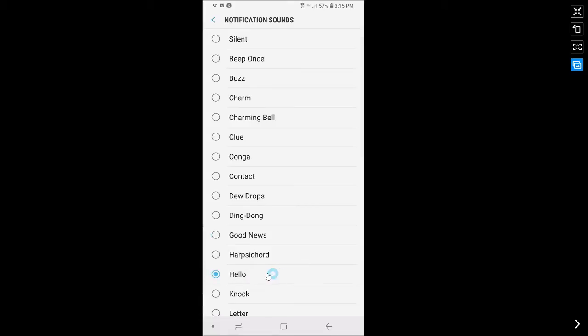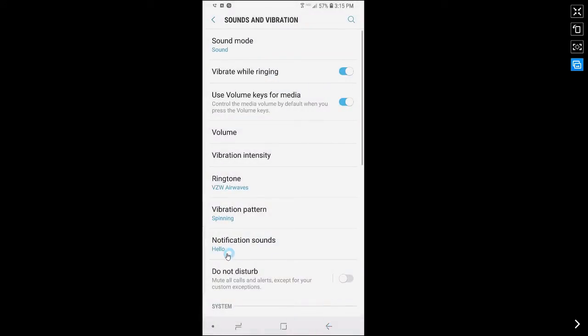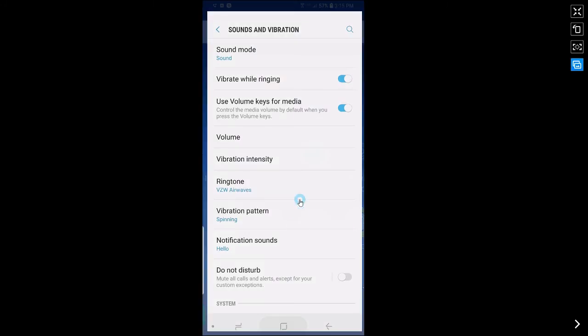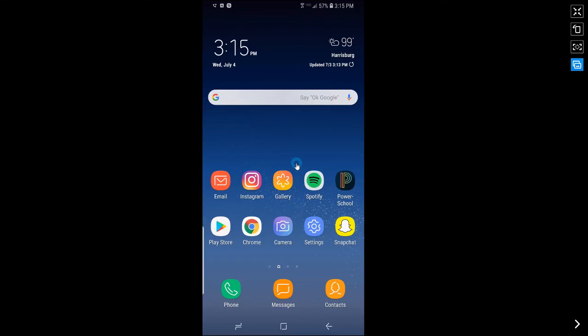So let's say that I like this notification sound. So now I'm going to tap on the back button in the navigation bar. And as you can see, it says hello for notification sounds. So that's the new sound I'm going to hear every time I get a notification.